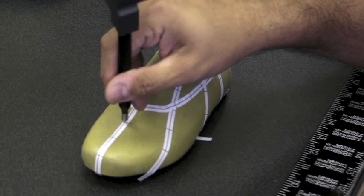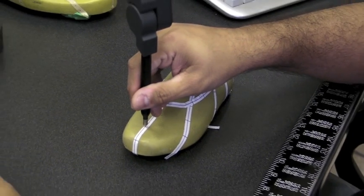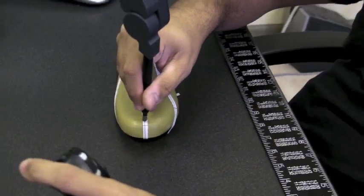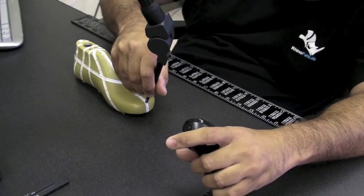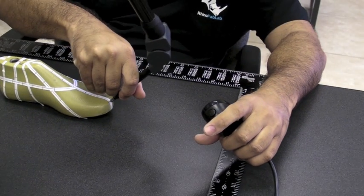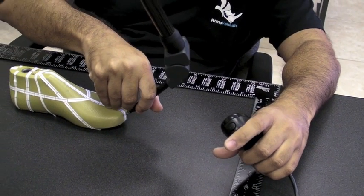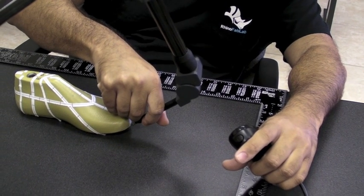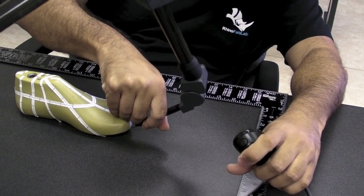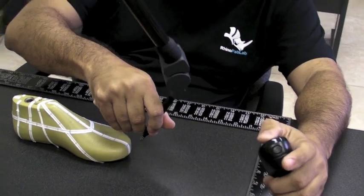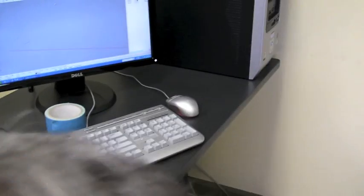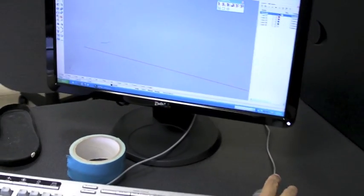Point by point. And the last point, enter to finish. Right now I have my first profile, which we can see right here.